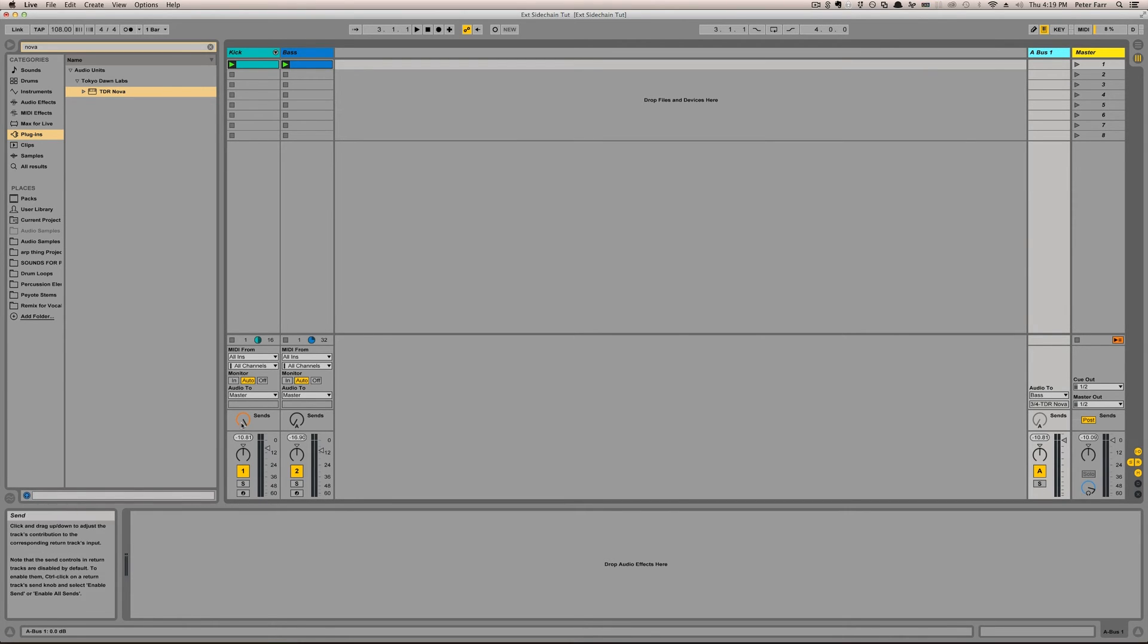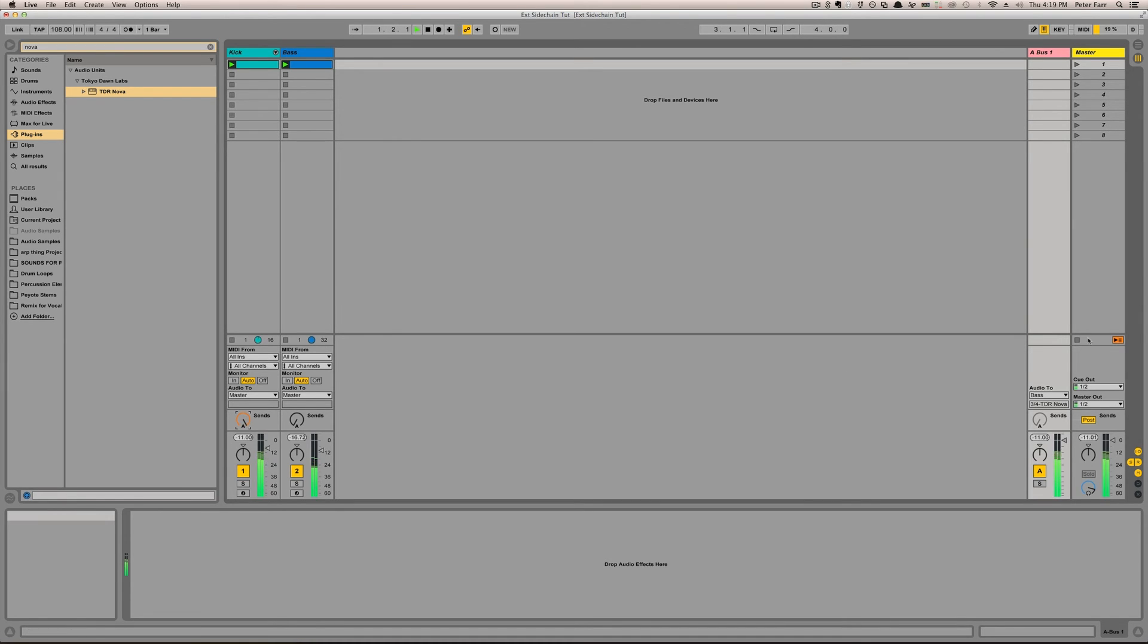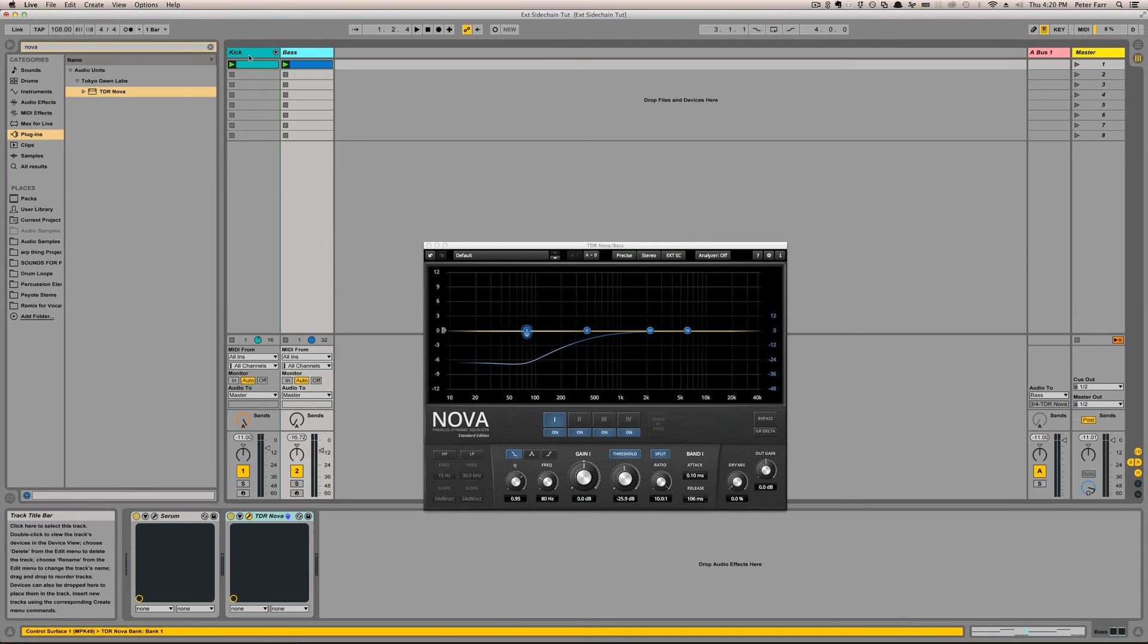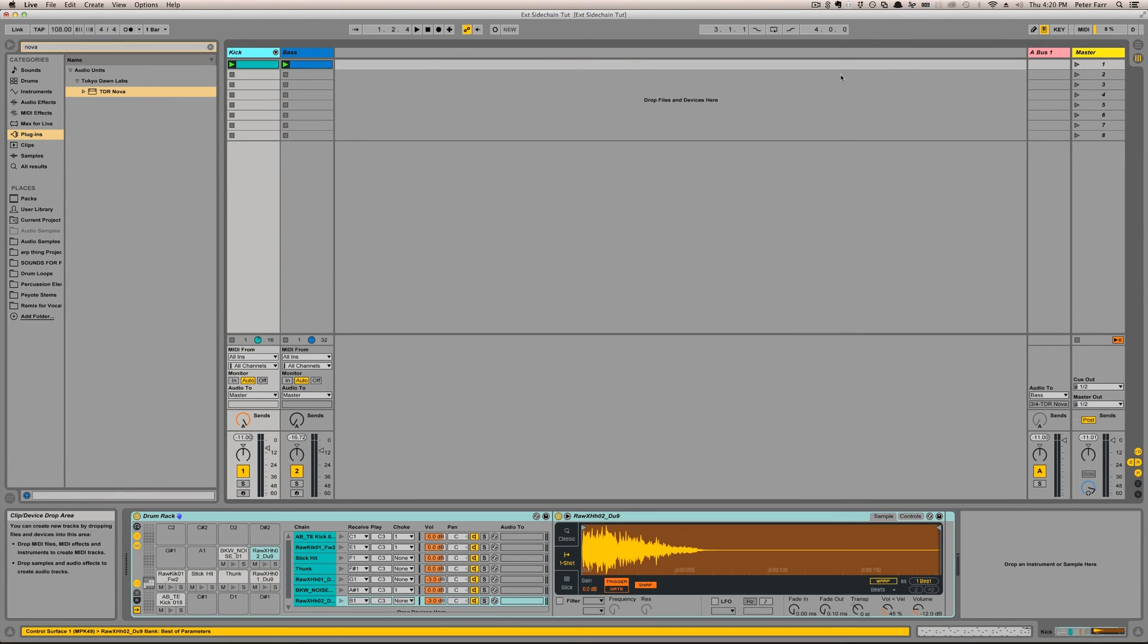And if I, in the sends list, would pick bus one, then it would send to that. And I could then route that hidden channel to a destination. And in this case, that's what we're doing.